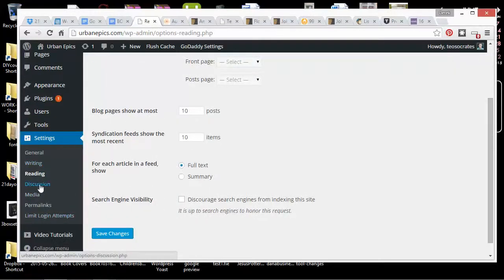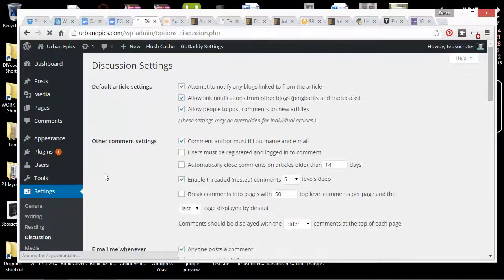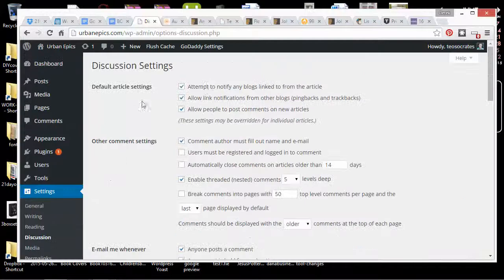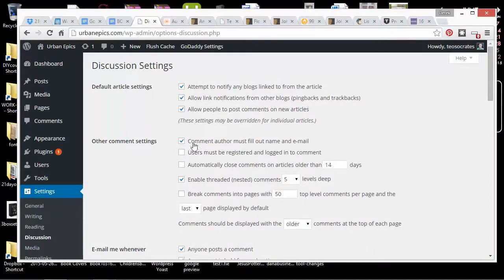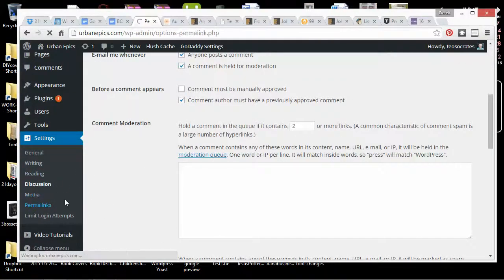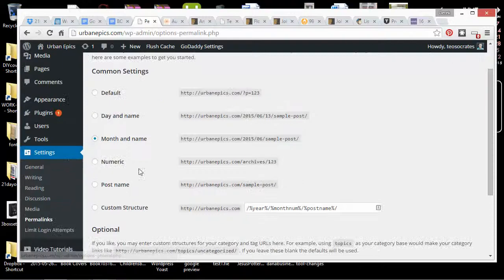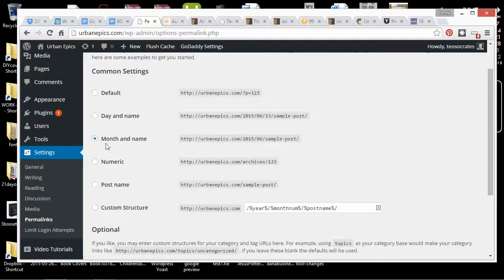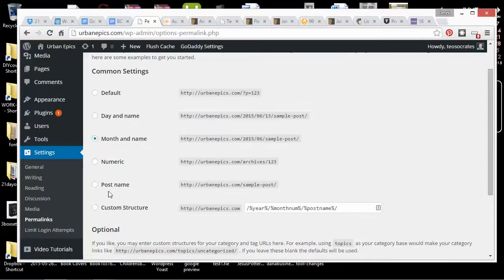And then also I'll go to Discussion if you want to let people comment. And you want to check your permalinks because the standard format, your permalinks is how things are going to show up up here. The standard format shows the date, and I don't think that's very useful.